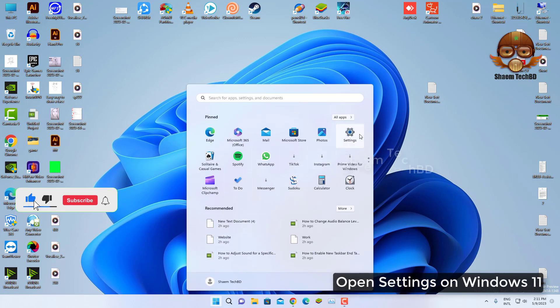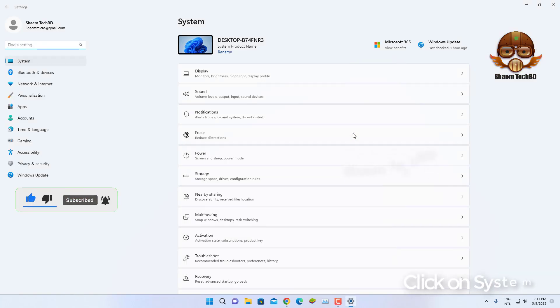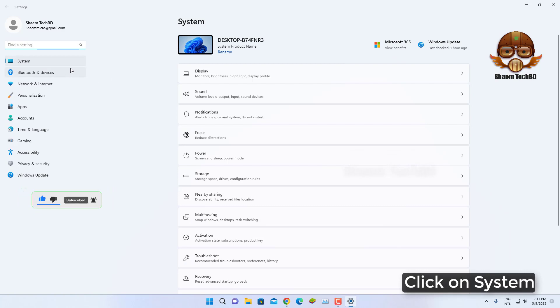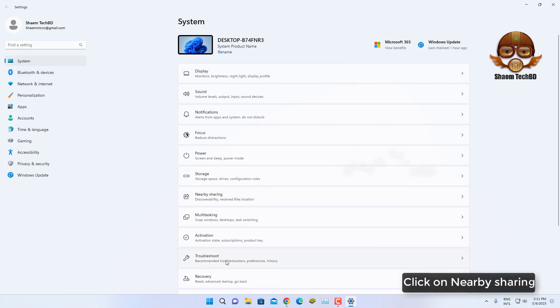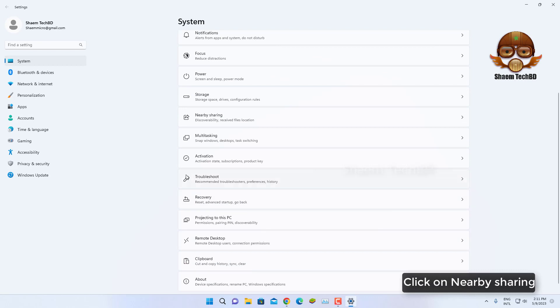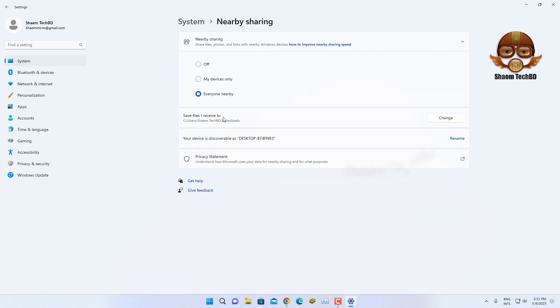Click on System, click on Nearby sharing, select the off option.